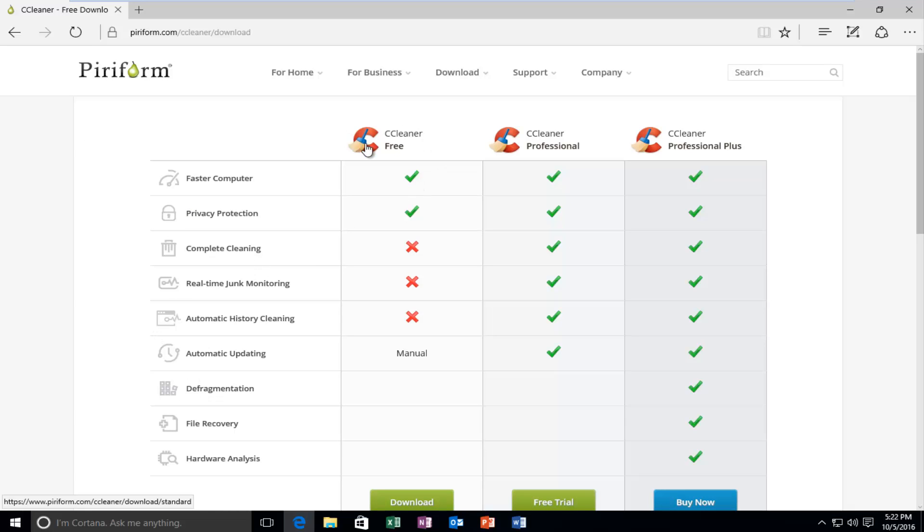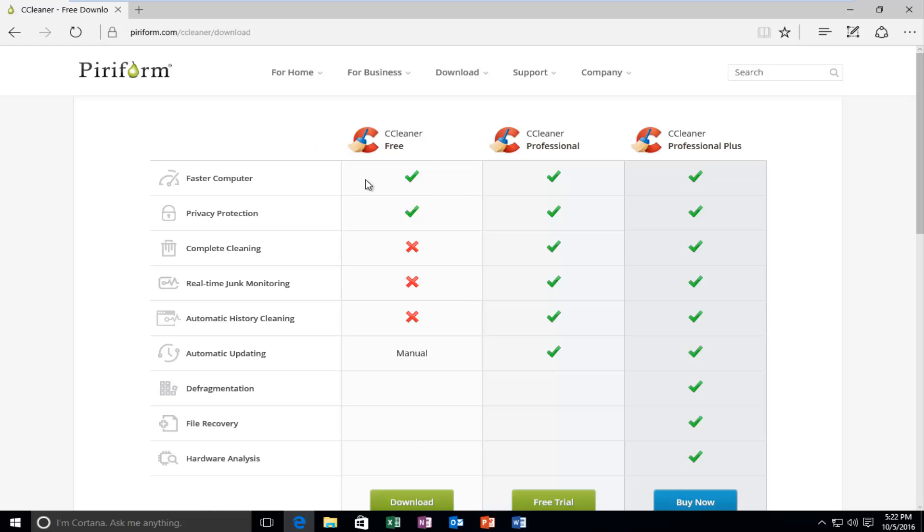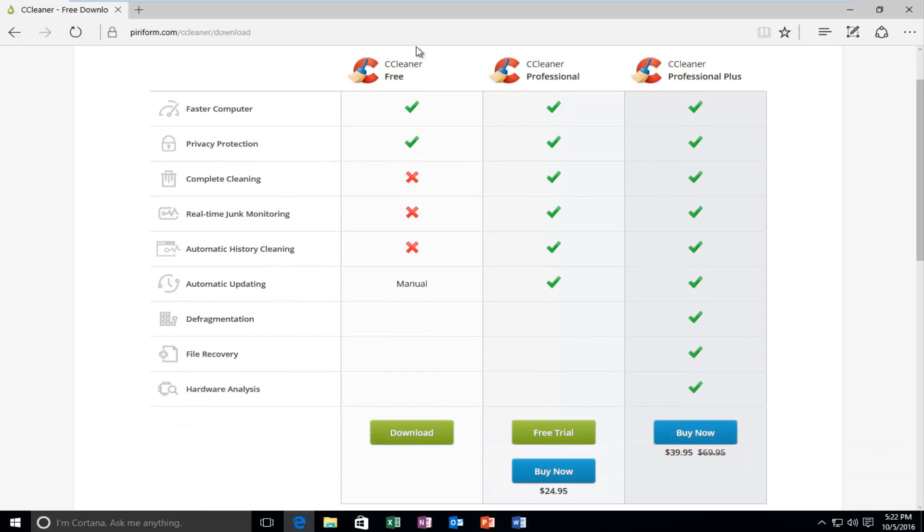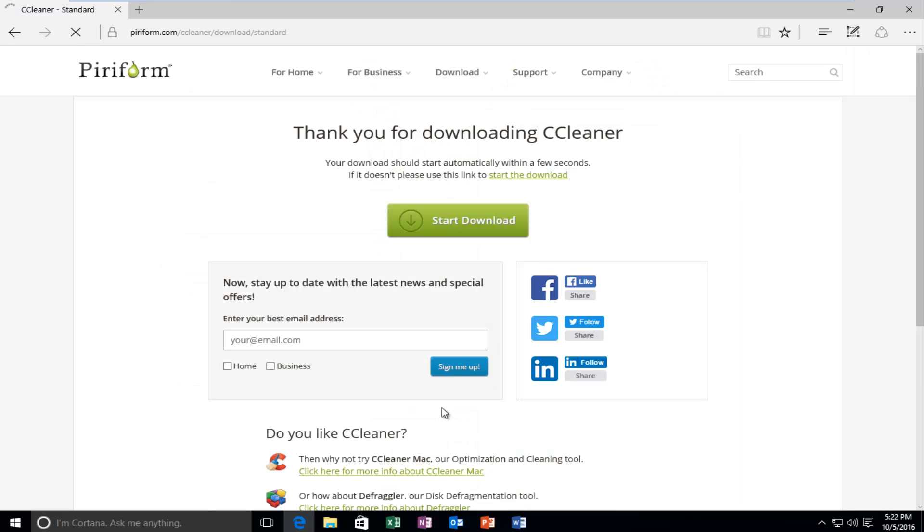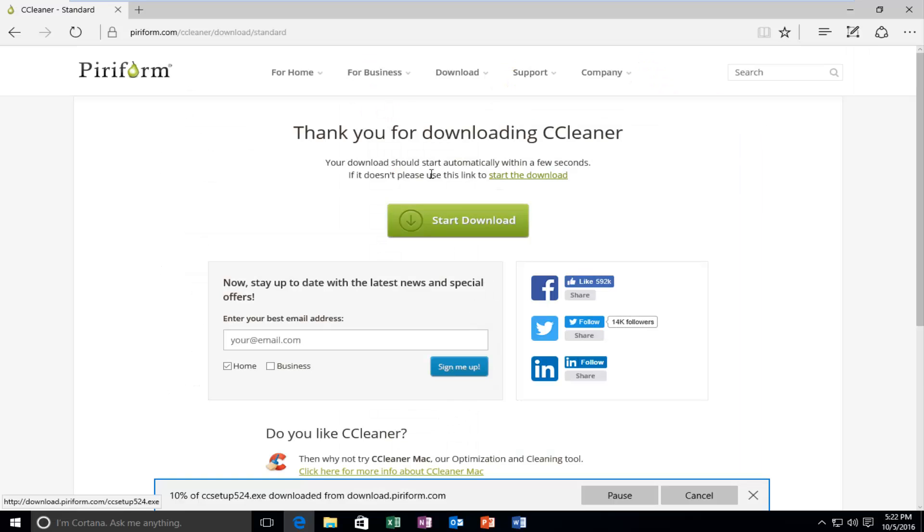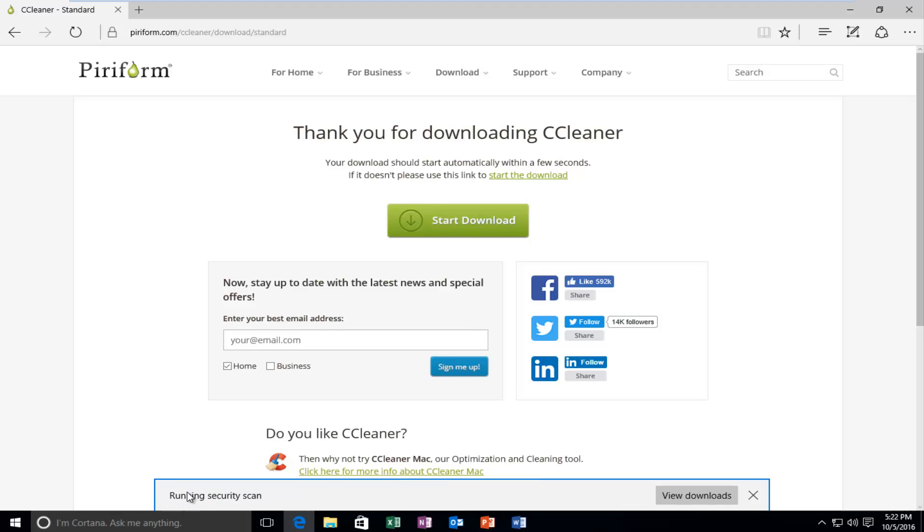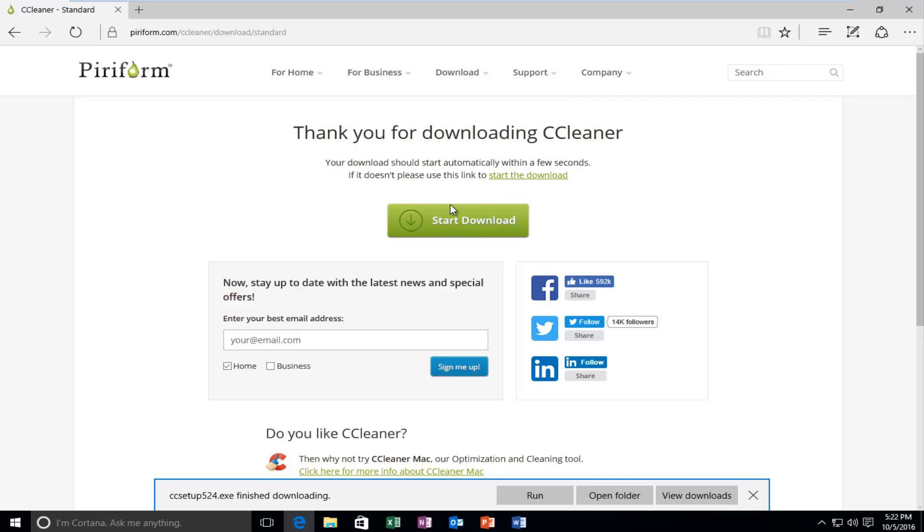Please note, as of the recording, the free download is on the far left side. It might change depending on later updates to the website, but make sure you download the free version. It's completely free. So I'm going to left click on the little download button here. So the download has started. If it doesn't start for you, you can left click on the Start the Download button right here. So once it's finished downloading, left click on Run.